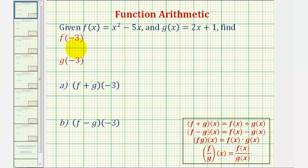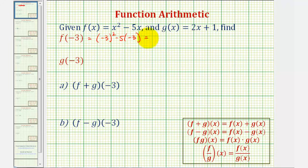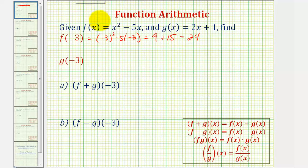So let's begin by finding these two function values. For f of negative three, we'll substitute negative three for x into f. That would give us negative three squared minus five times negative three. That would be positive nine plus 15, which equals 24. So f of negative three equals 24.